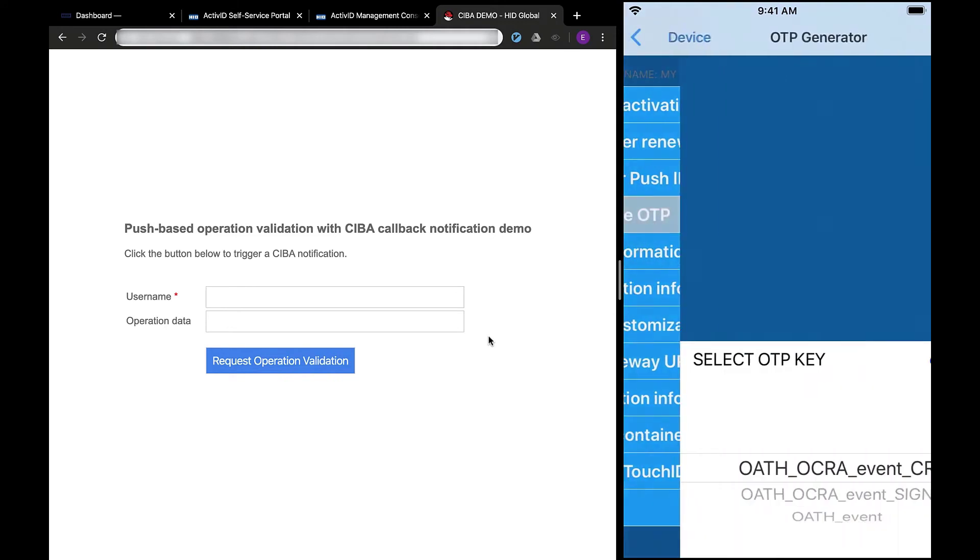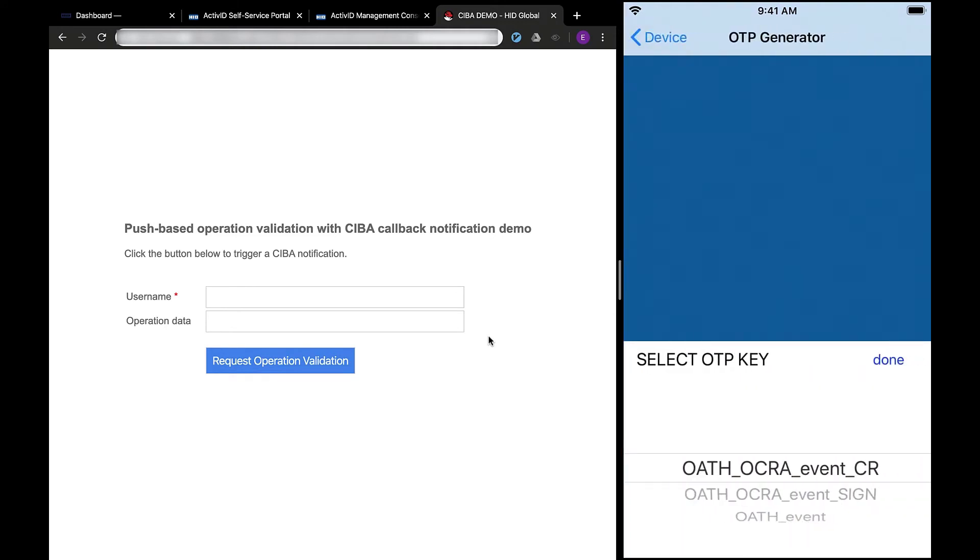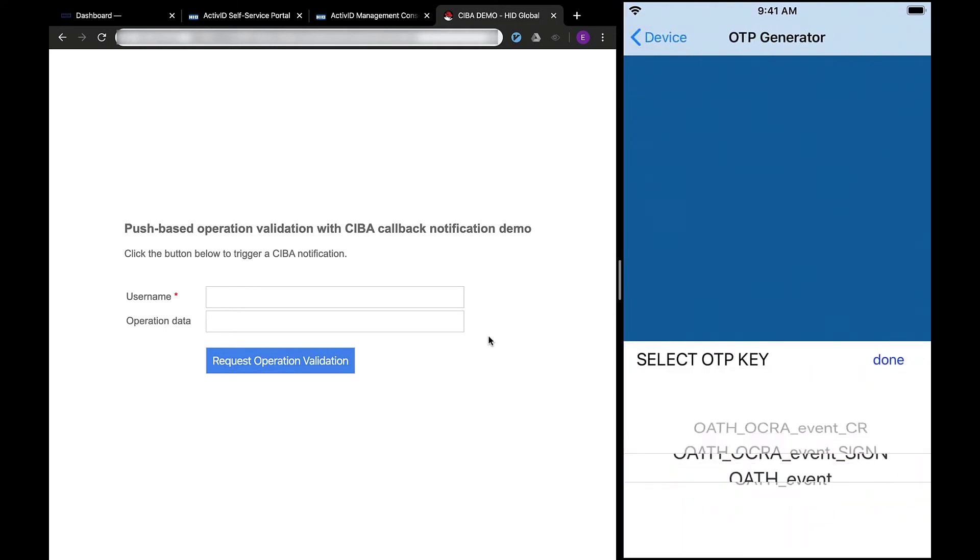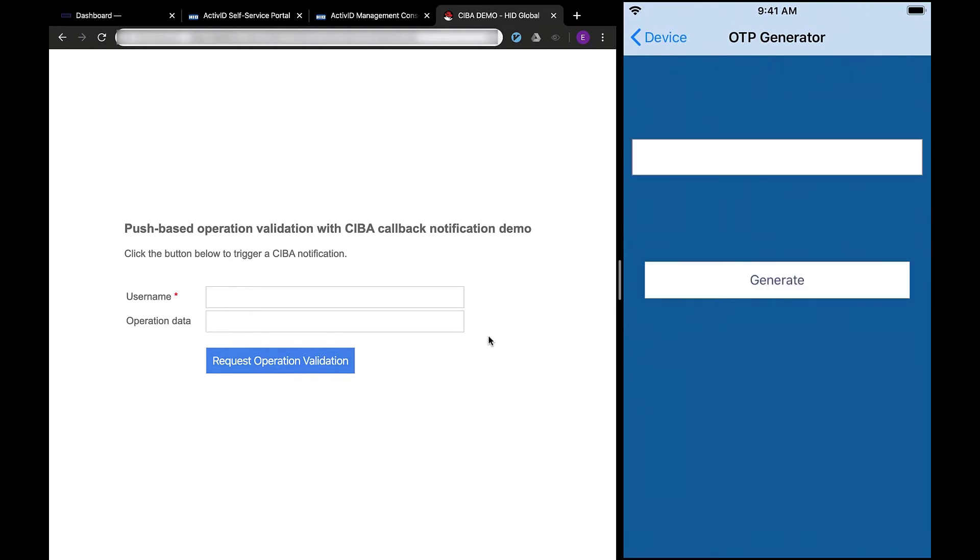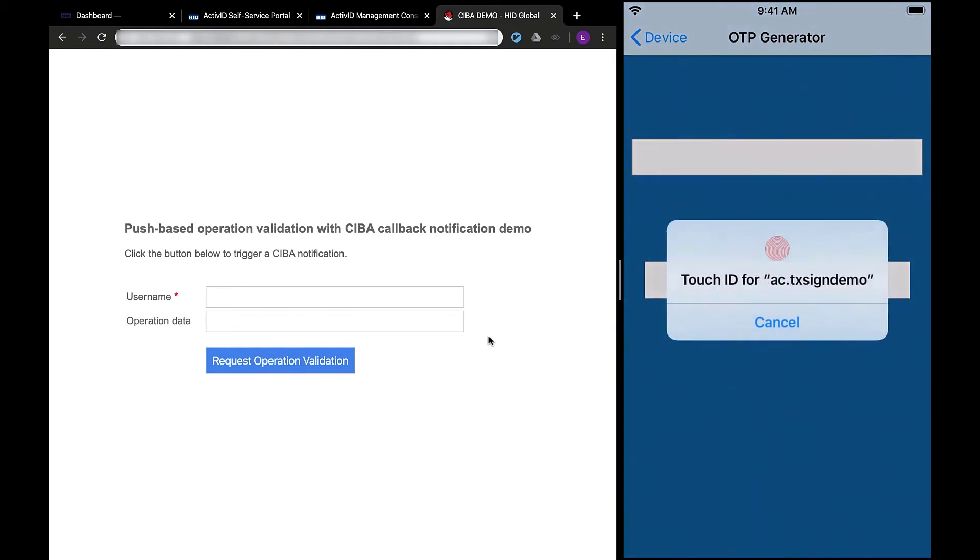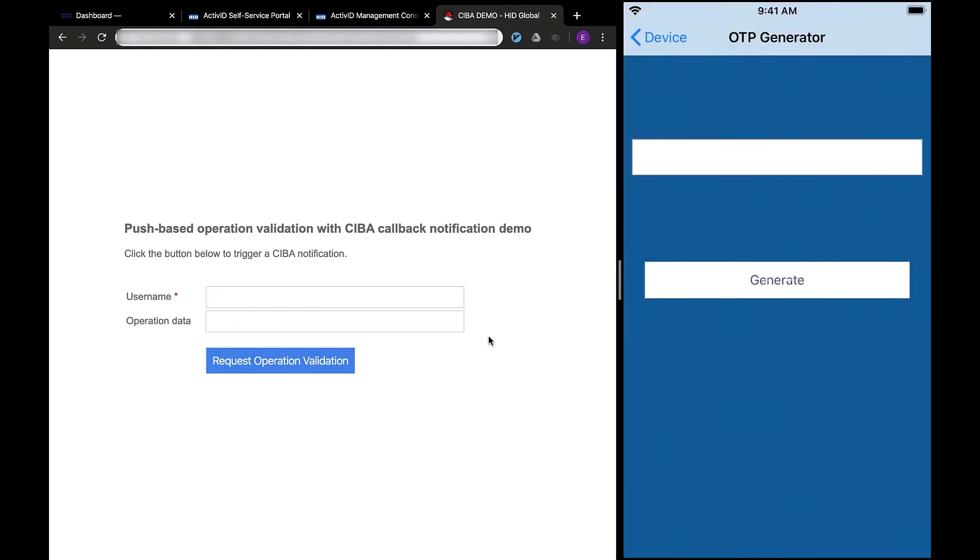Next, let's look at how the iOS example app can be used to generate a one-time password through the generate OTP option. A one-time password can be generated by using any of the three pre-generated OATH keys. In this scenario, I will choose an OTP using the OATH key based on event. To access the key, I need to present my TouchID as per my updated container protection policy.